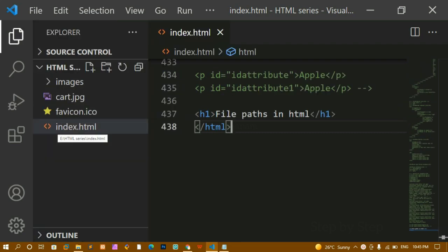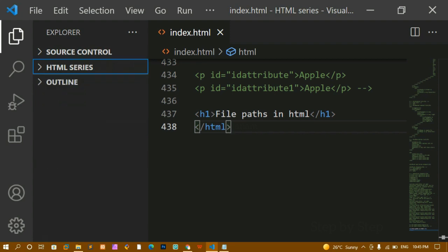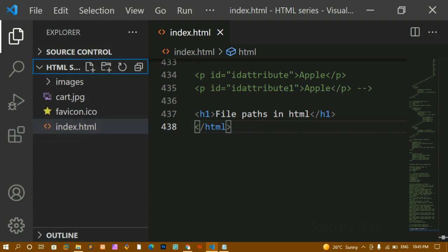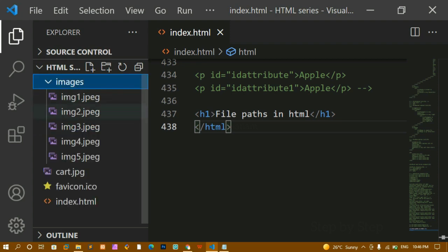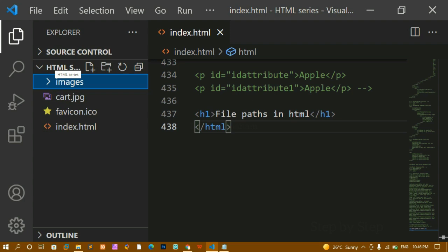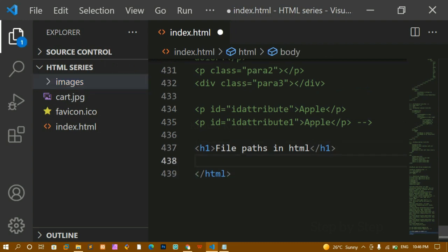Here I have index.html and favicon — the favicon should always be in the root folder itself. This folder 'html series' will be our root folder where all project files and folders are stored. Inside this root folder I have index.html, favicon, a cart image, and an images folder. Inside the images folder I have some images. In total, the root folder has four items.